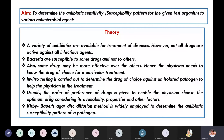Usually, the order of preference of drugs is given to enable the physician to choose the optimum drug, considering its availability, its properties, and other factors. The Kirby-Bauer agar disc diffusion method is widely employed to determine the antibiotic susceptibility pattern of a pathogen.